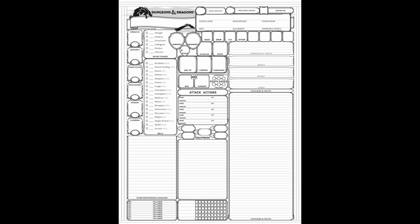The dodge action means you focus entirely on avoiding the enemy attacks. This translates to them having disadvantage on hitting you and you have advantage on dexterity saving throws. When talking about advantage or disadvantage, this means that instead of only rolling one d20 to see if you hit, you roll two. On advantage, you take the higher of the two dice. On disadvantage, you take the lower of the two.